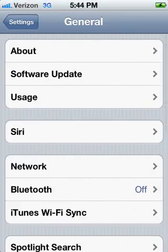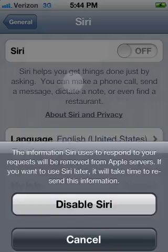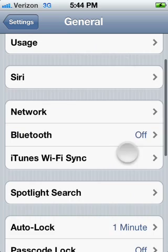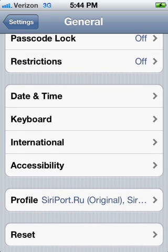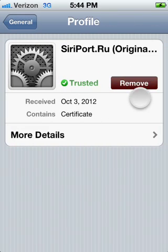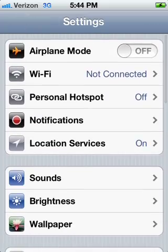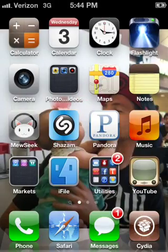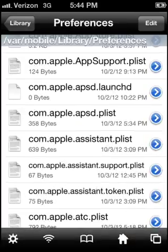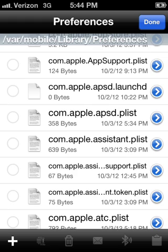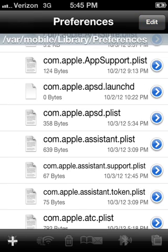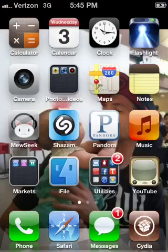Just like in my other video, you're going to disable Siri, remove the certificate. I'm not going to do all the steps, just show you where to go and what to do. After disabling Siri and removing the certificate, delete the Apple assistant plist, make sure you empty your trash — you'll see the trash can highlighted down at the bottom.